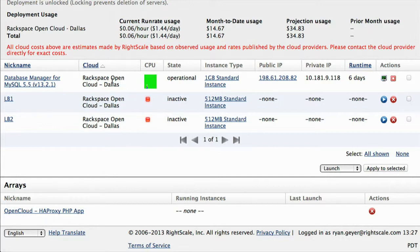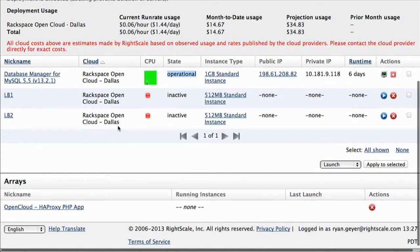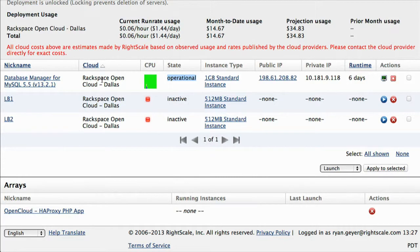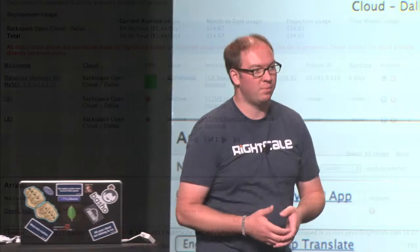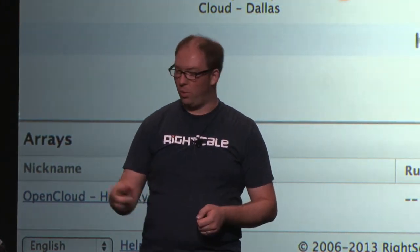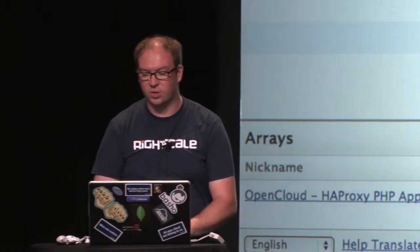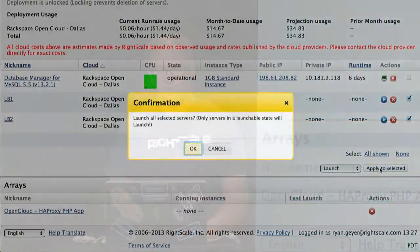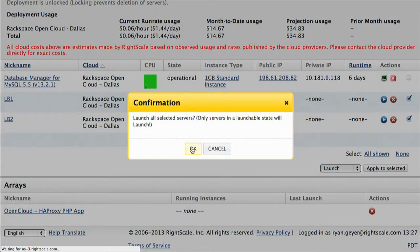You'll also notice I've only got one database server here. But notice the difference — this database server is operational, it's got an IP address, it's running. We don't have the load balancers running and we don't have the application servers running. And you'll notice this is also running in the Rackspace public cloud. This is your disaster recovery plan — a configuration identical to what you have in production. But what we're doing is running a second database that's replicating to your production environment, making sure you have that data so that if something happens — if your data center becomes unavailable, there's a network problem, a natural disaster, whatever the case — you can immediately go over to this deployment and launch the other services around it.